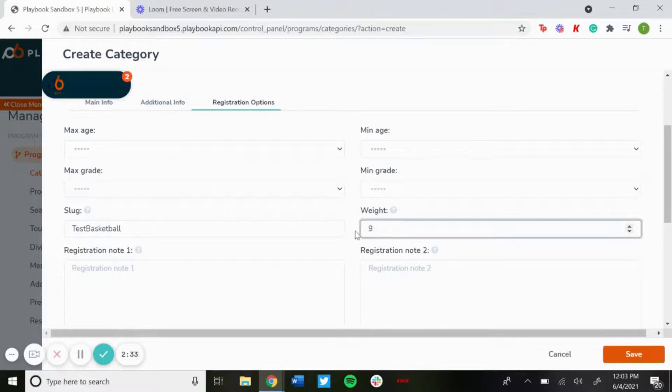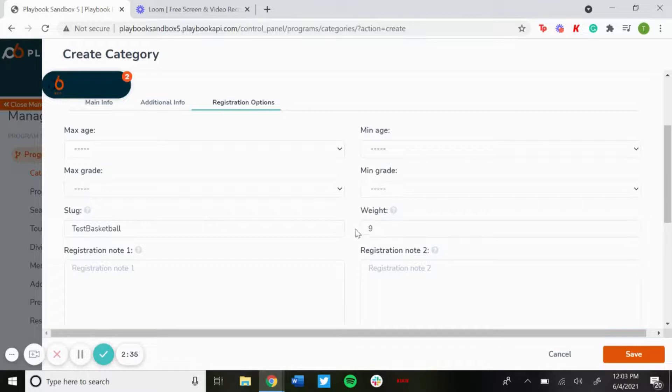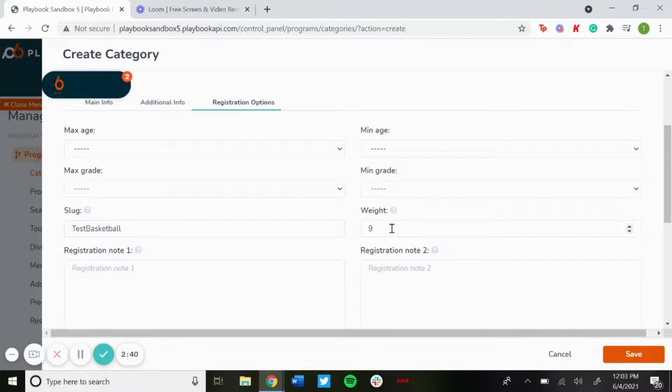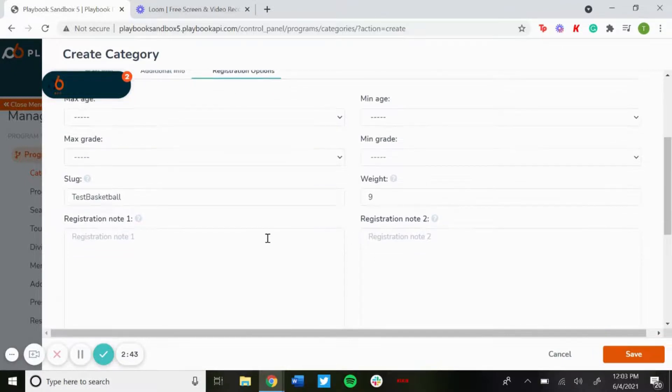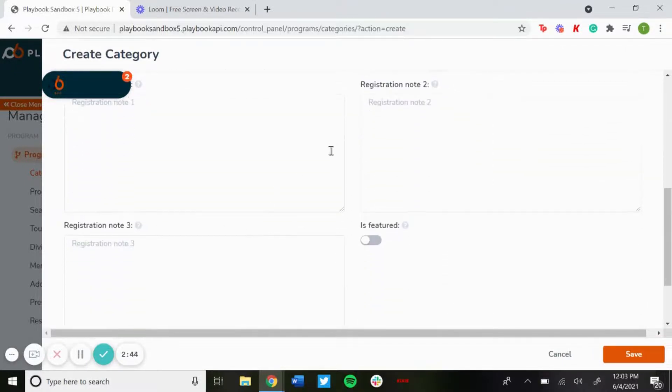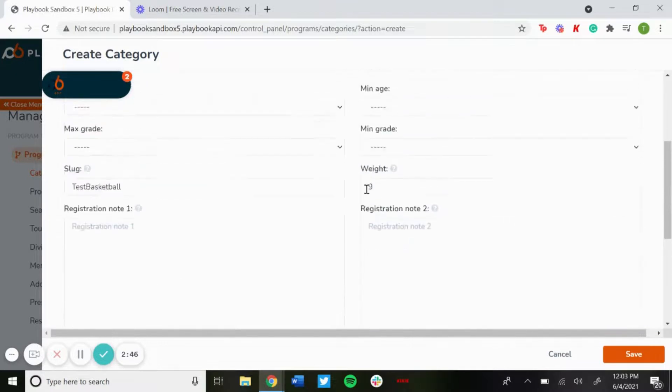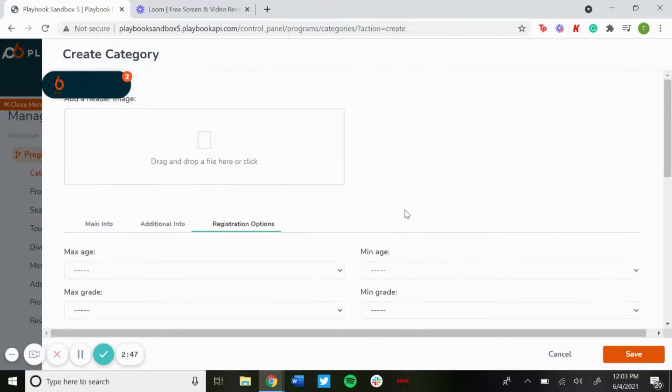Let's say I do number nine, this will be the first option. If I did another category with a weight of eight, that would be the second. A weight of seven would be third, and so on and so forth. These are just additional registration notes that you could have if you want, and then once you're done just click save.